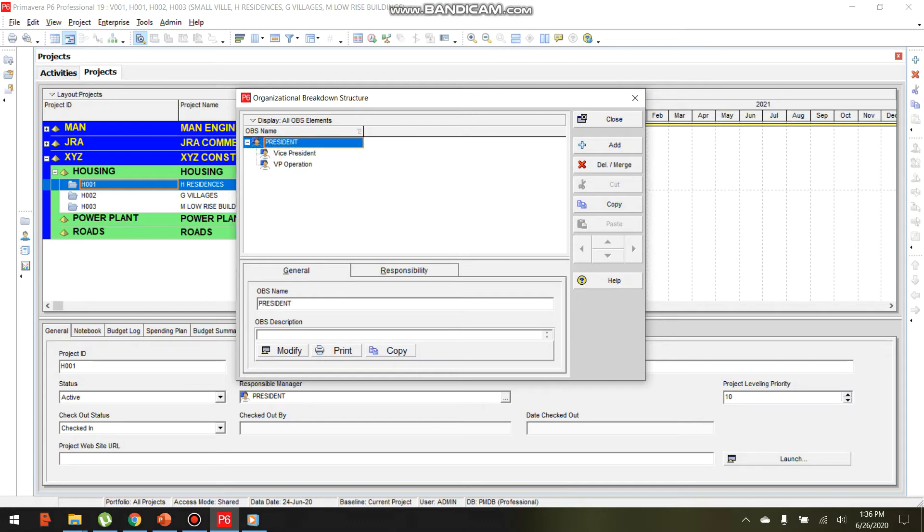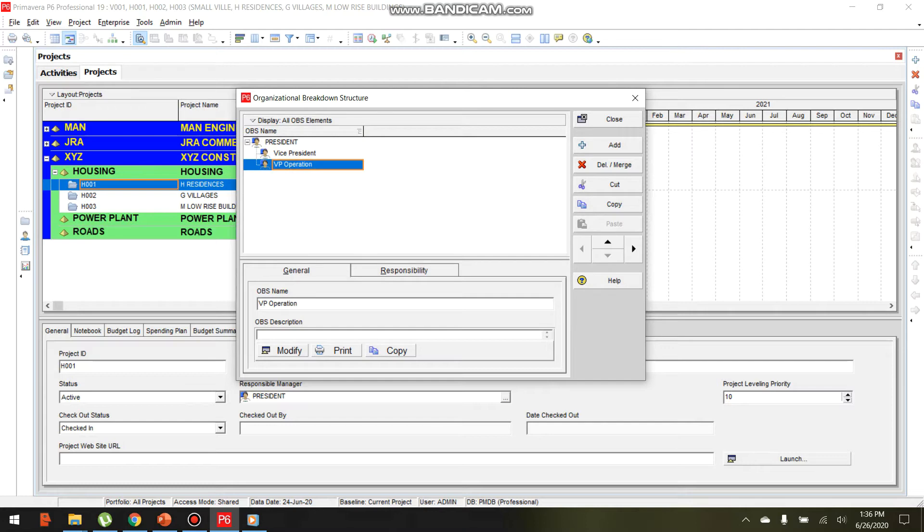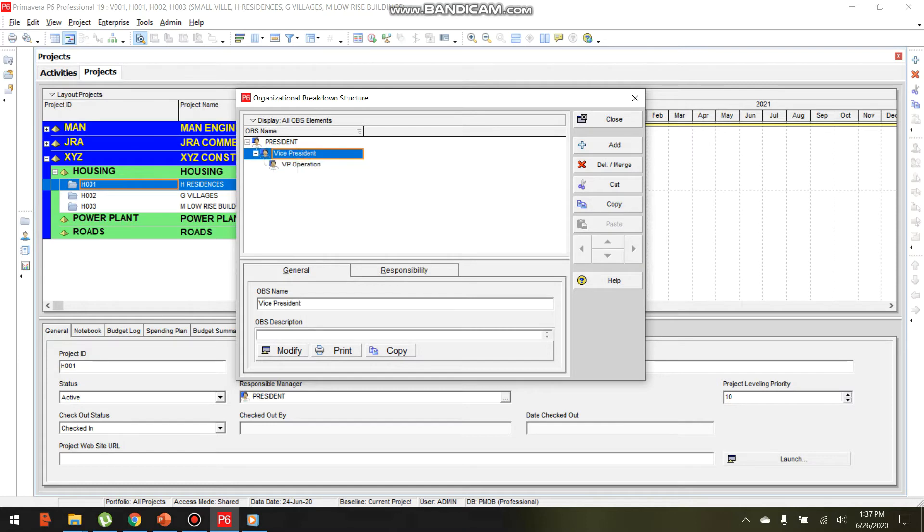Click Add again. Let's create VP Operations and indent it to indicate that VP Operations is under the President overall.